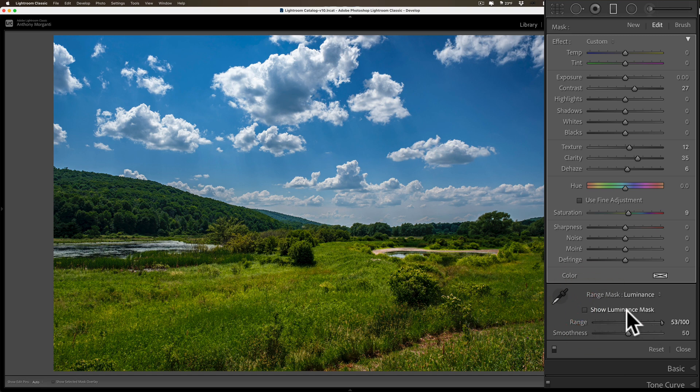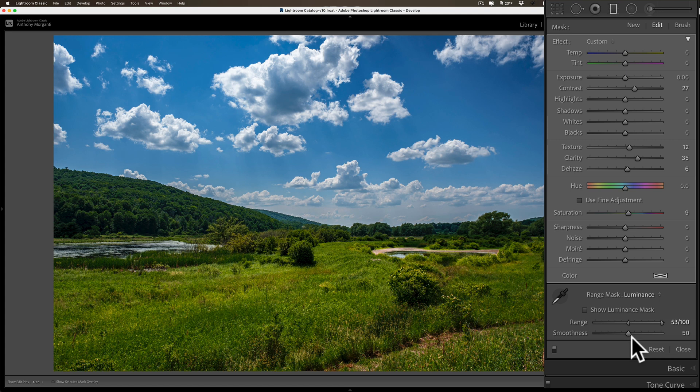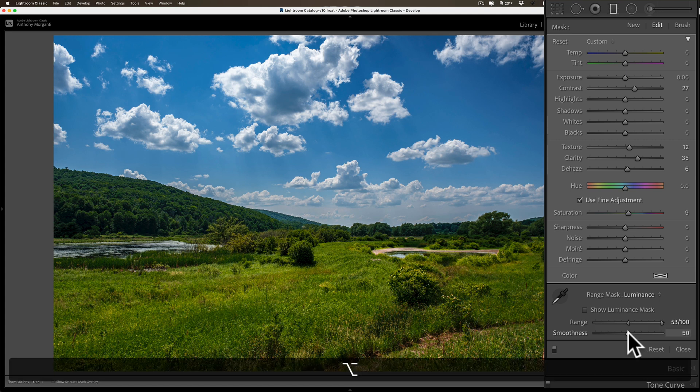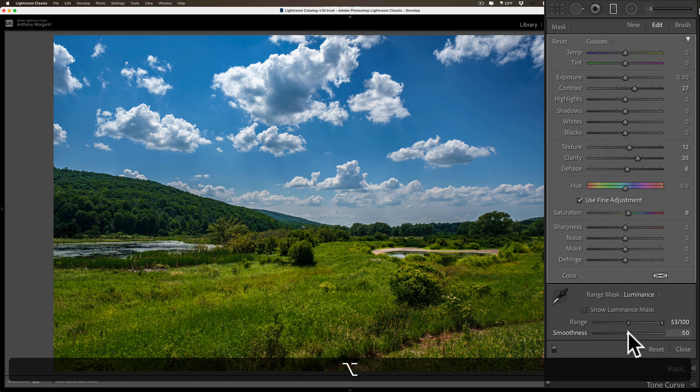The tip I want to show you is instead of clicking that box, what I prefer to do is hold in the alt/option key—it's alt if you have a PC, option if you have a Mac—and then go to the smoothness slider. When I click, you'll see you get a more stark graphic representation of what's being affected. Where it's bright, that's being affected; where it's dark, it's not being affected.